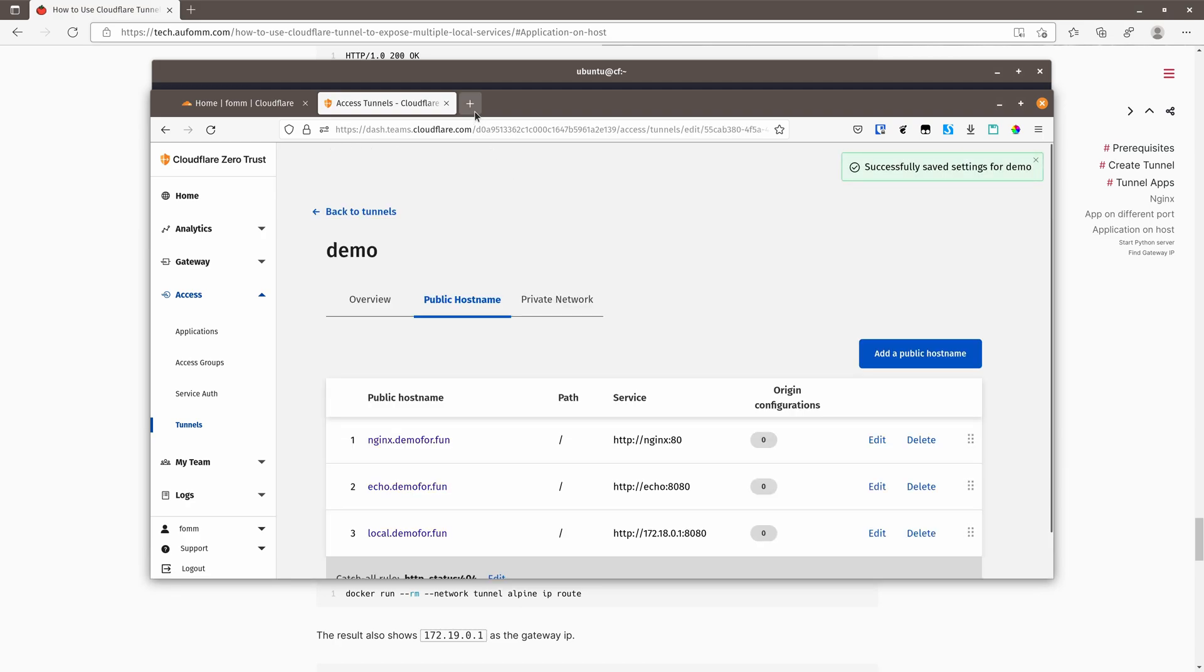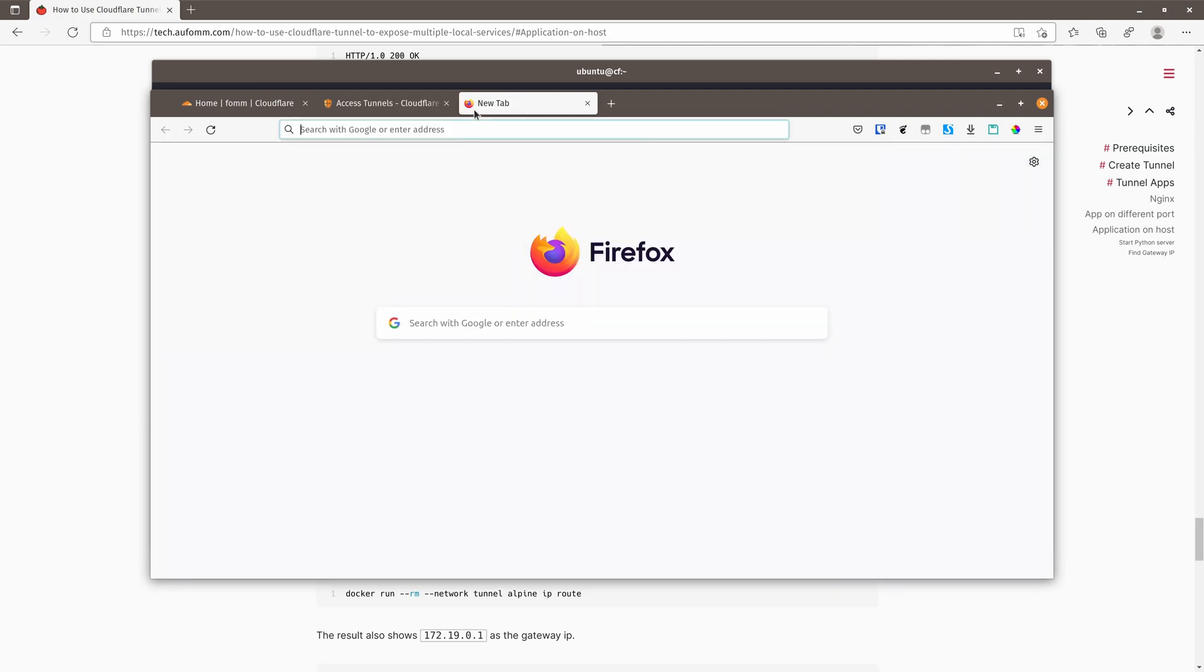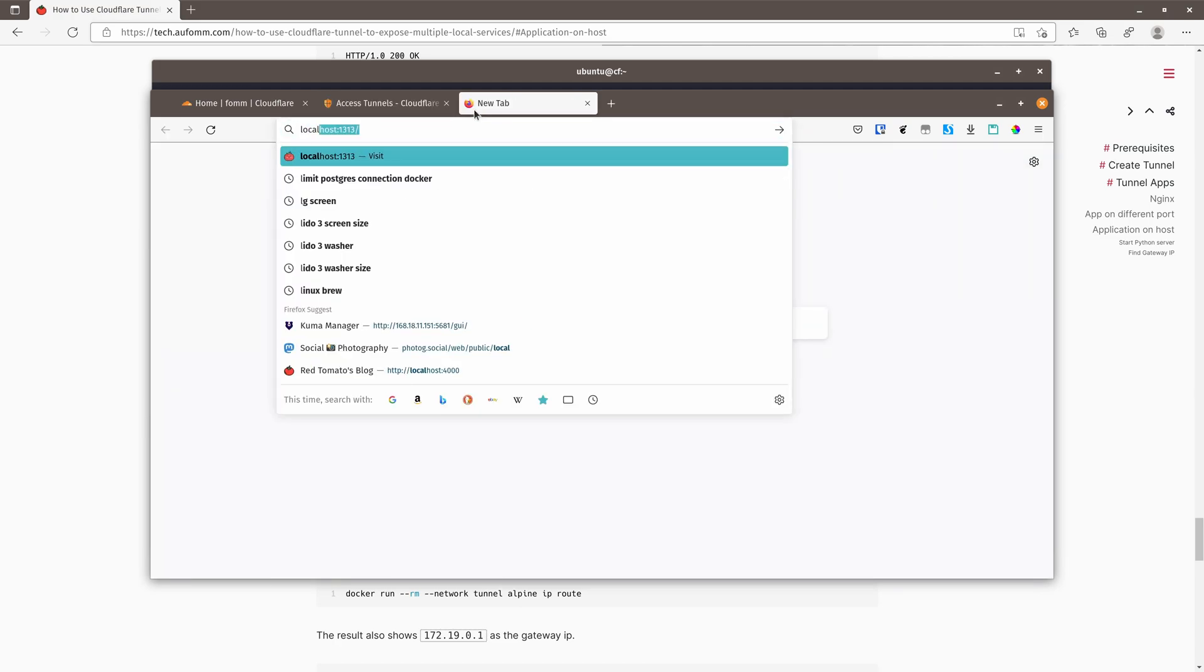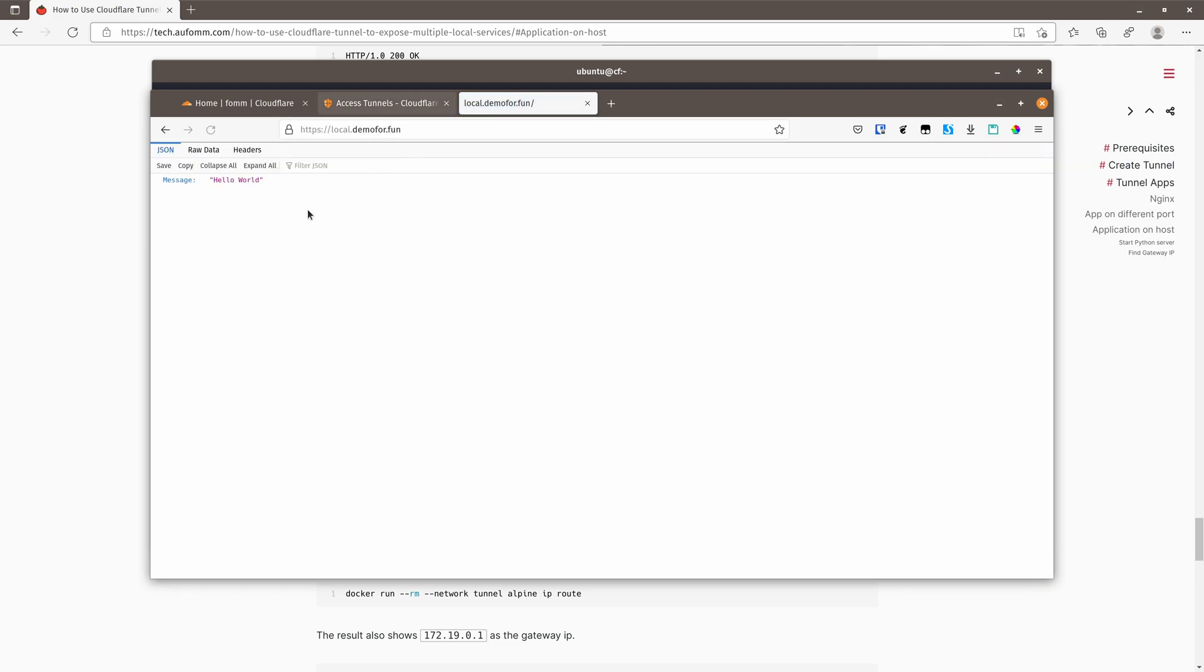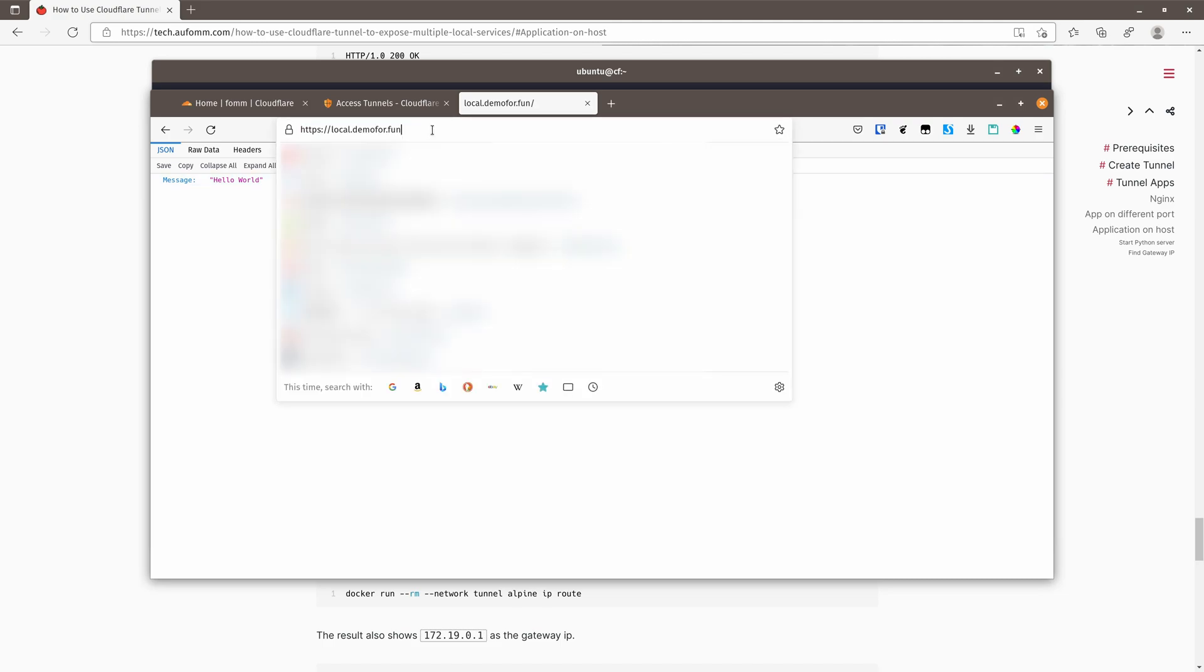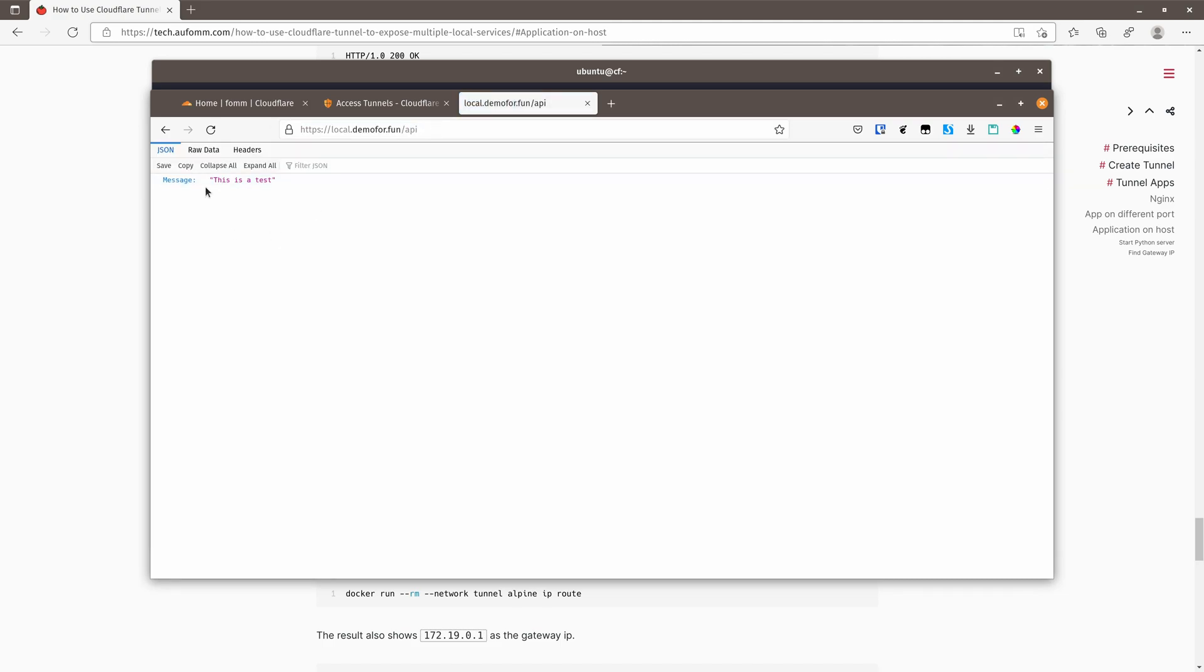And we can try local.dev for fun. As you can see, at the root level, we're getting the hello world back. And if we use API, we are getting this is a text message back.